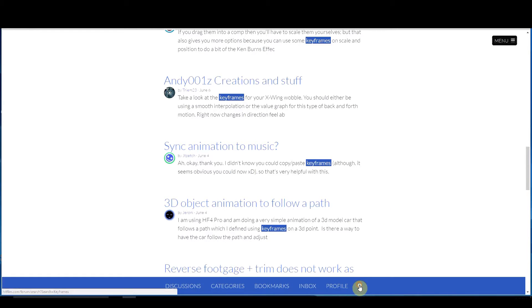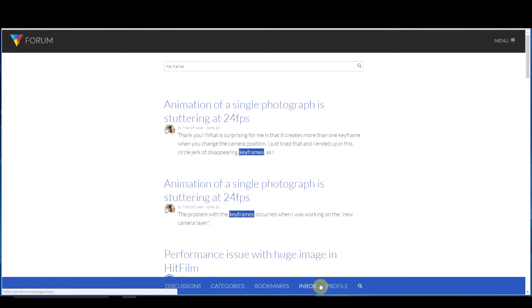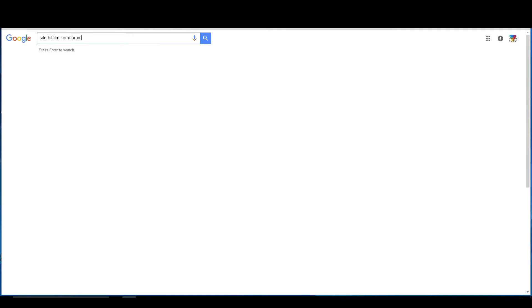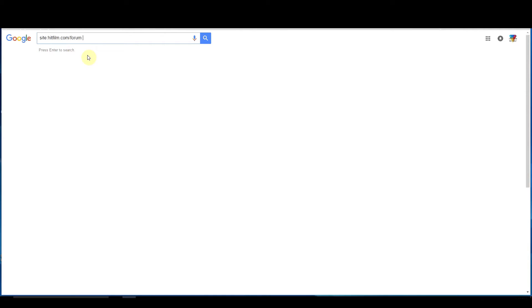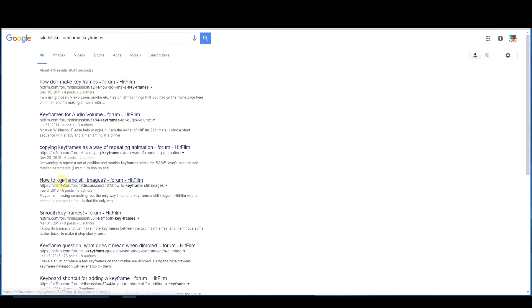What I've found though is that this little search bar isn't as good as I would like it to be. So what I do is I go to Google and then I type in site colon hitfilm.com slash forum space and then whatever my keyword that I want, maybe keyframes. And then it comes back with all of the different things that are there on the YouTube forum.